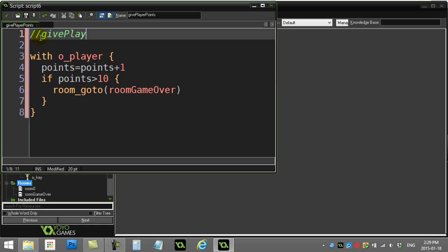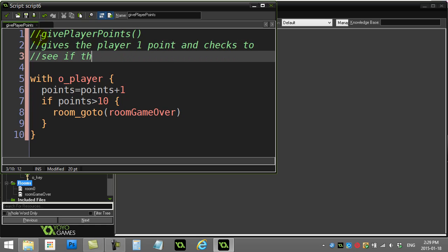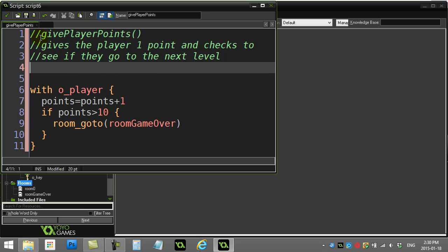It's called give player points. Gives a player one point and checks to see if they go to the next level. And really, called...